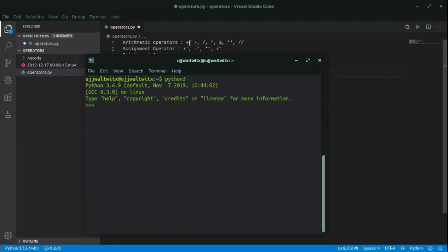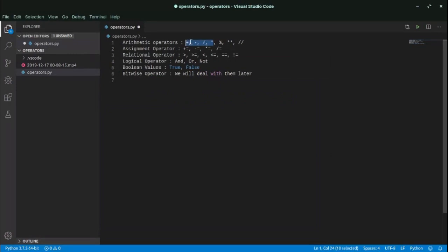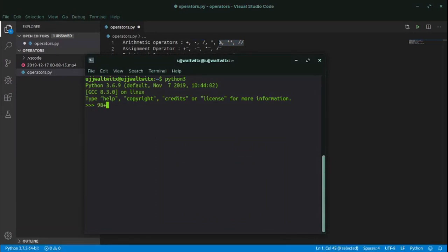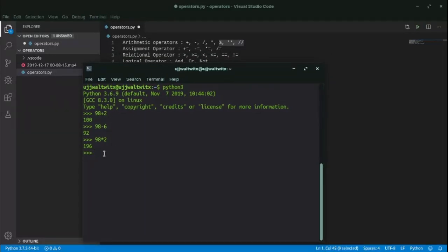First we'll discuss arithmetic operators. We have plus, minus, divide, multiply — most of us know about these four operators. For example, 98 plus 2 gives 100, 98 minus 6 gives 92, 98 times 2 gives basic multiplication, and 98 divided by 2 gives 49. Now let's discuss modulus, exponentiation, and floor division.